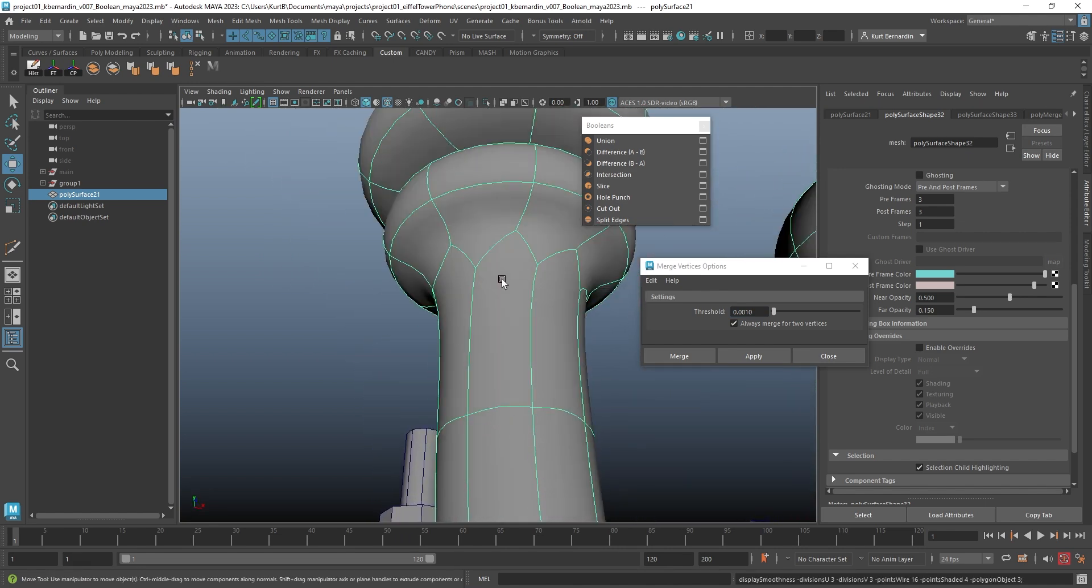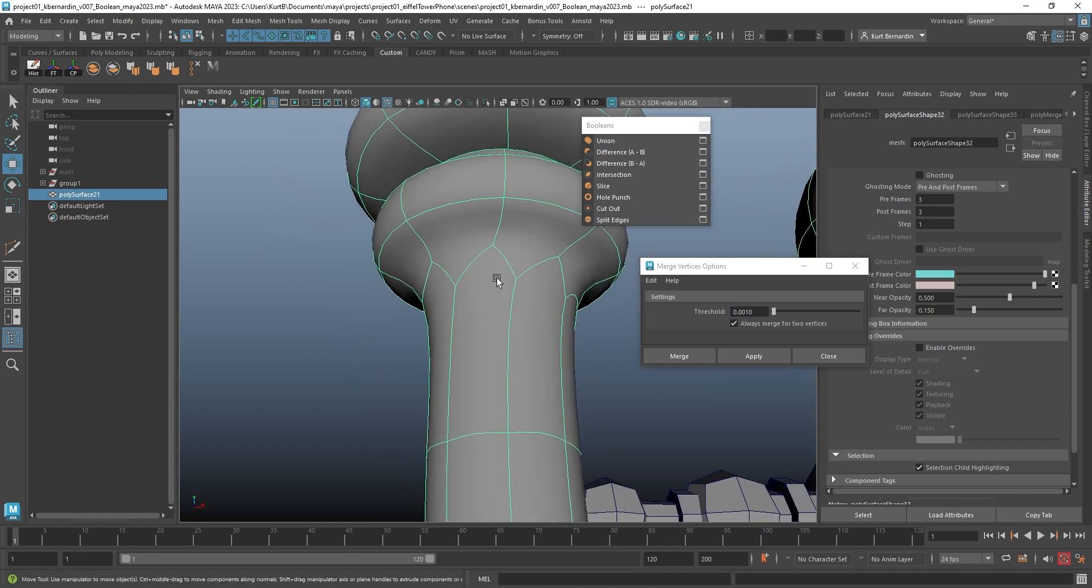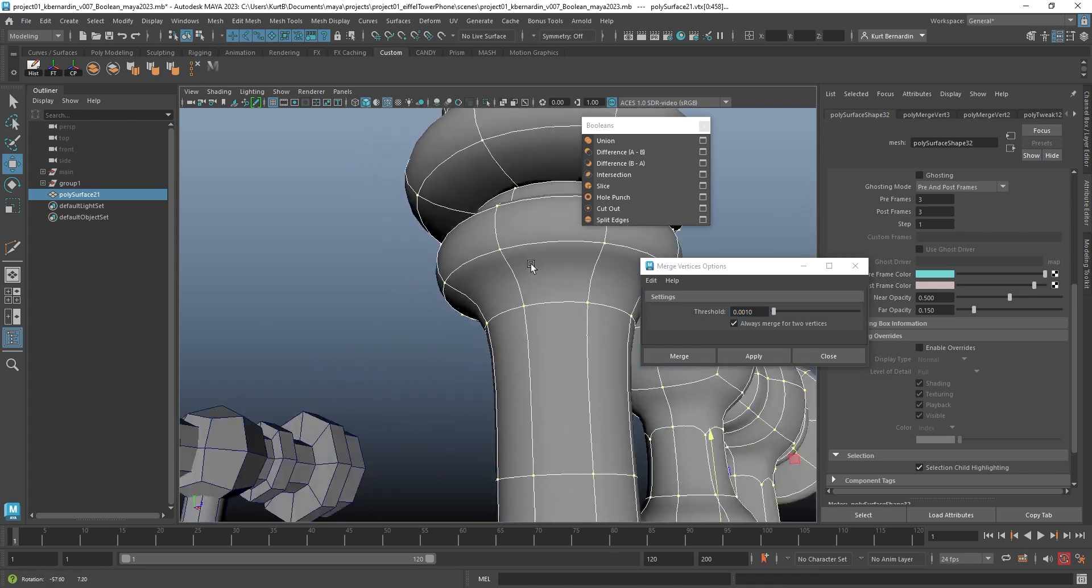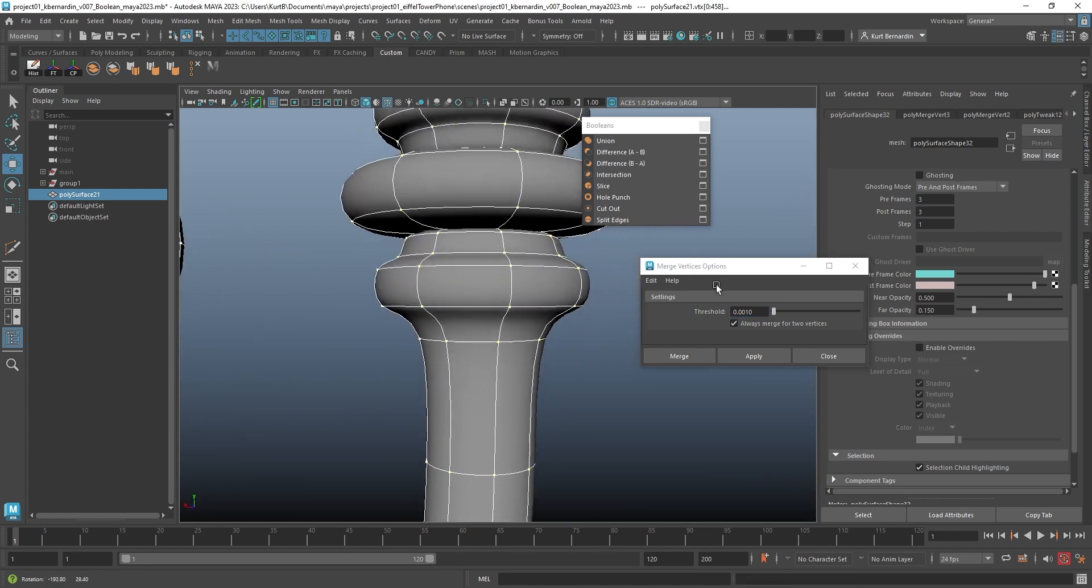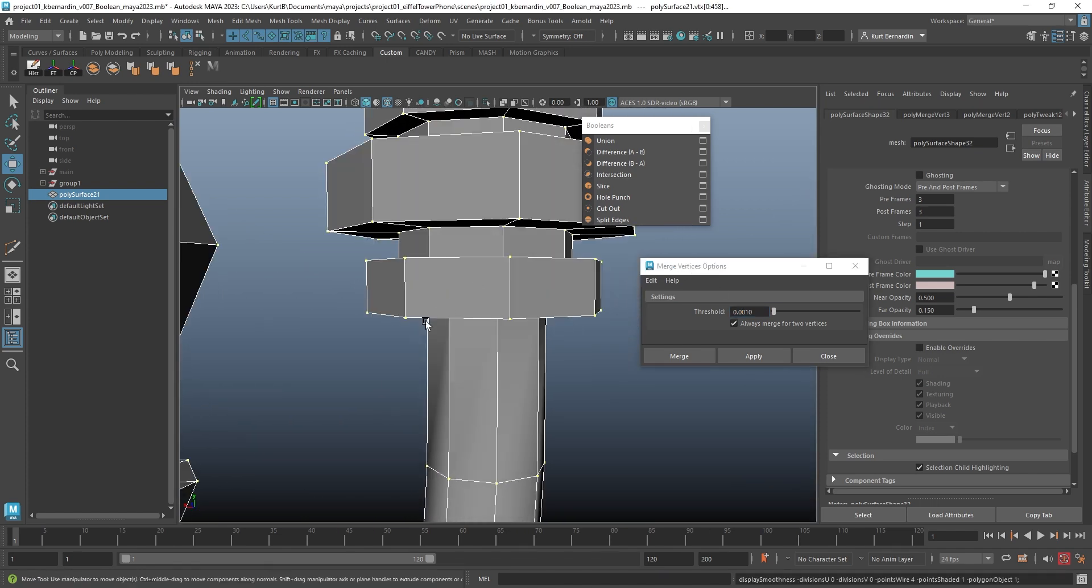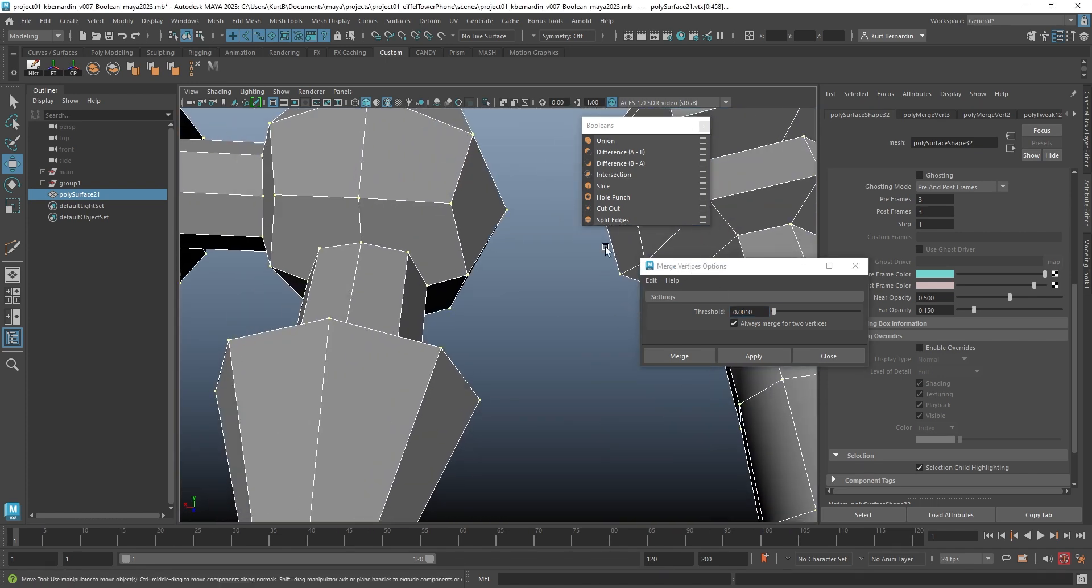So I just added one additional 0 to make it 0.001. That way it doesn't accidentally merge things that I don't want it to. So I'll hit 3 just to show, but as soon as I hit Apply, notice how all of those extra edges disappear, and I am introduced back to just my quads.